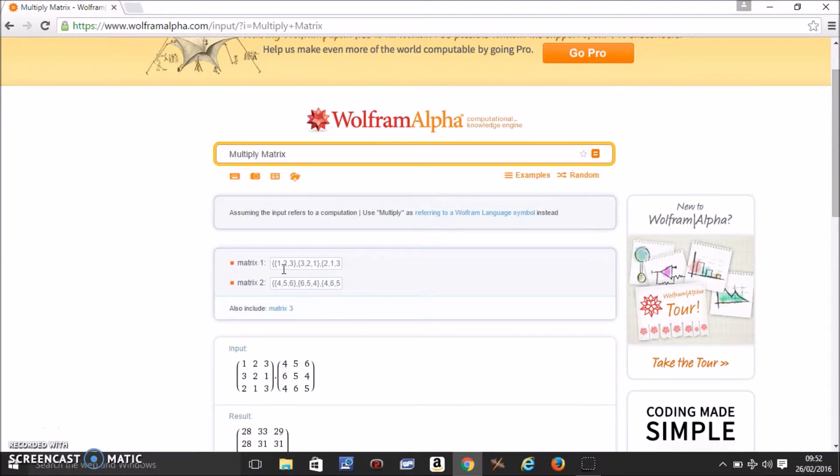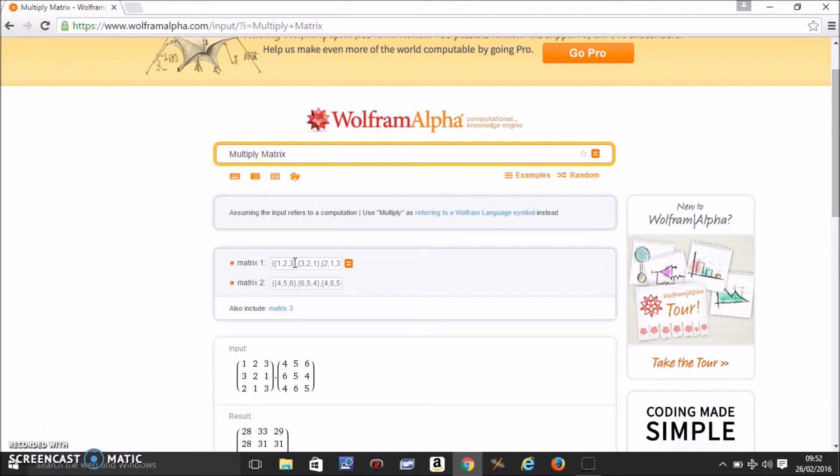This is how you need to plug in the matrix. The entire matrix between two curly brackets and each row in separate curly brackets.